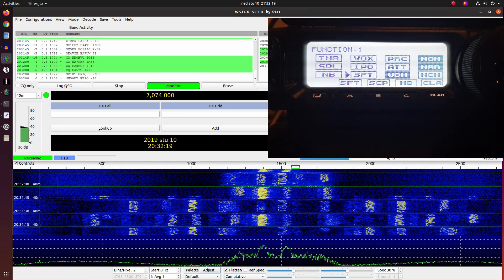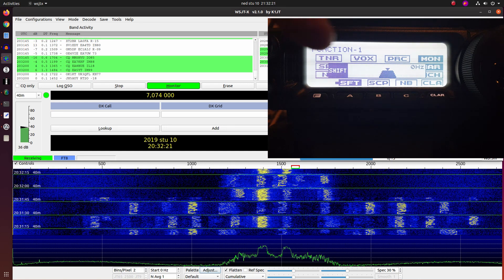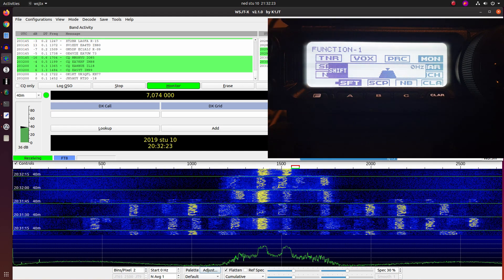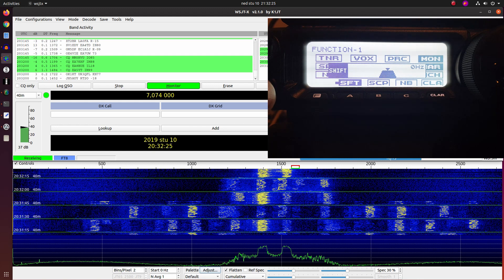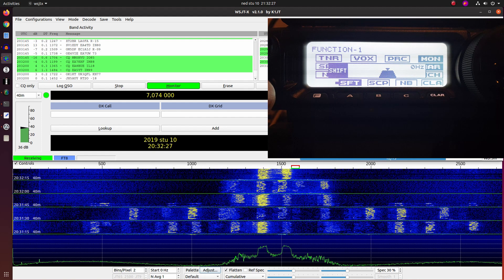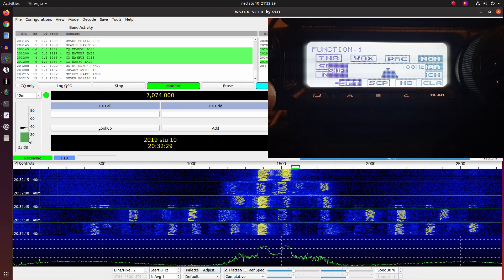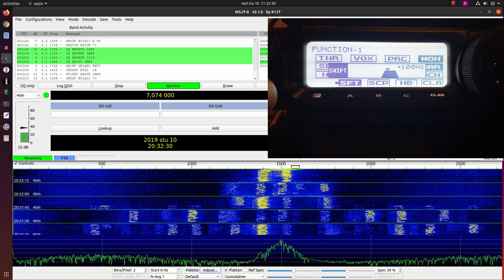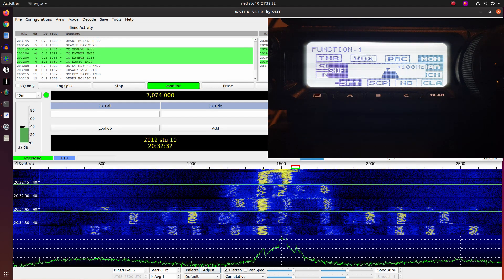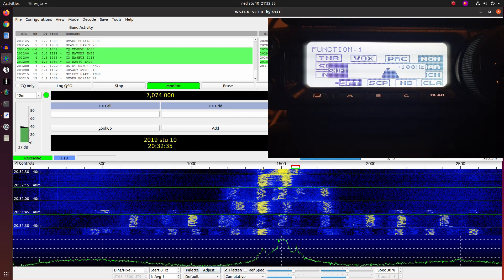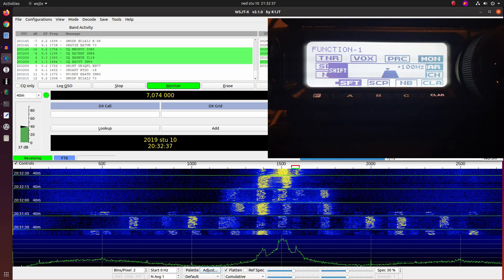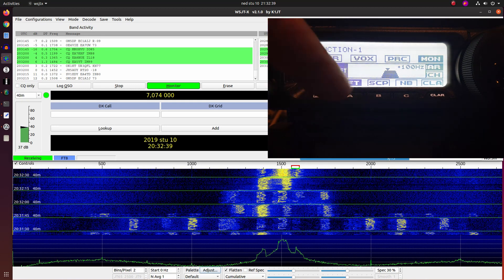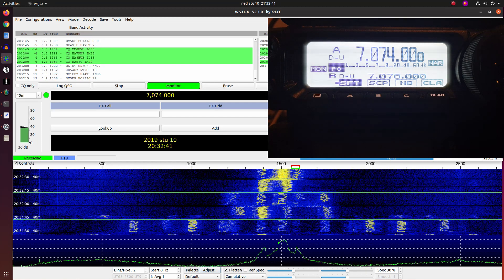Now we moved it to 50 Hz width, and also without shift. Now we narrowed our bandwidth to only 50 Hz. Now we shifted it to plus 100, so we are now listening to 1600 Hz.